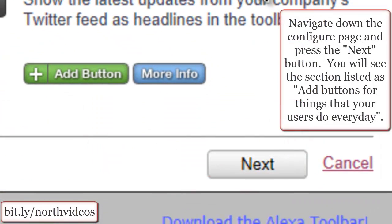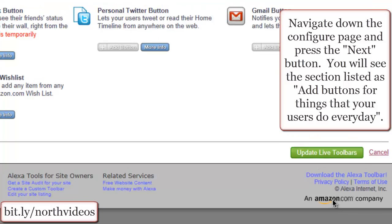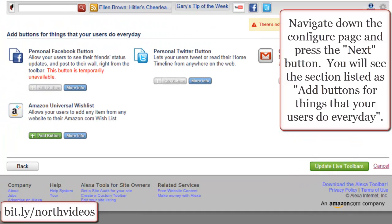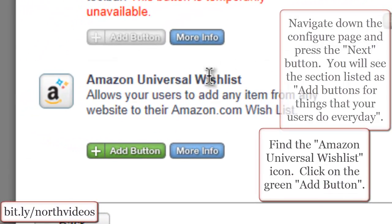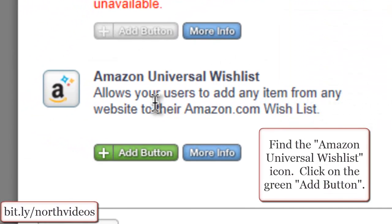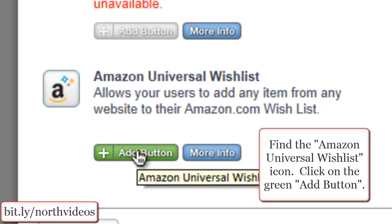Navigate down the Configure page and press the Next button. You will see the section listed as 'Add buttons for things that your users do every day.' Find the Amazon Universal Wishlist icon and click on the green Add button.